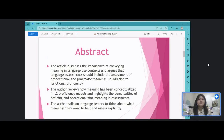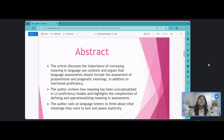Let us now talk about the abstract of this lesson. The article discusses the importance of conveying meaning in language use context and argues that language assessments should include assessment of propositional and pragmatic meanings in addition to functional proficiency. The author reviews how meanings have been conceptualized in second language proficiency models and highlights the complexity of defining and operationalizing meanings in assessments. The author calls on language testers to think about what meanings they want to test and assess explicitly.